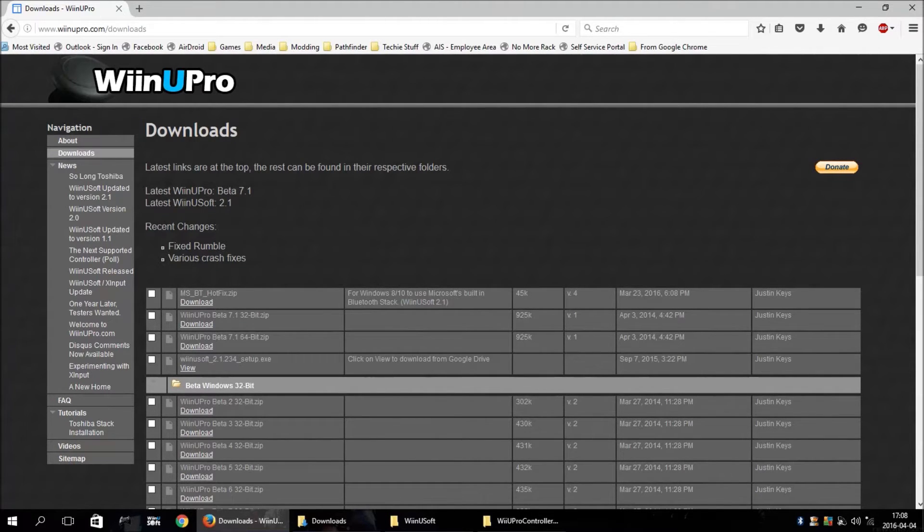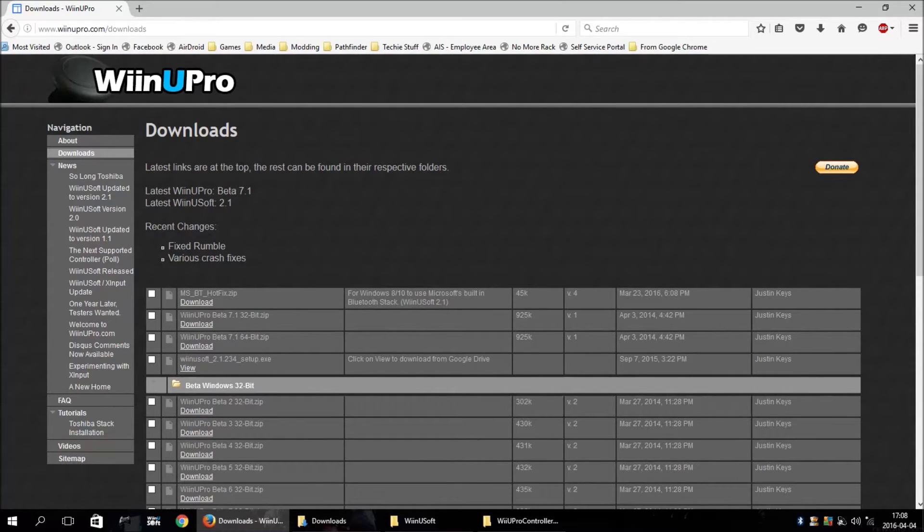And I was going to walk through setting it up. I've tested it on my computer here and it works.